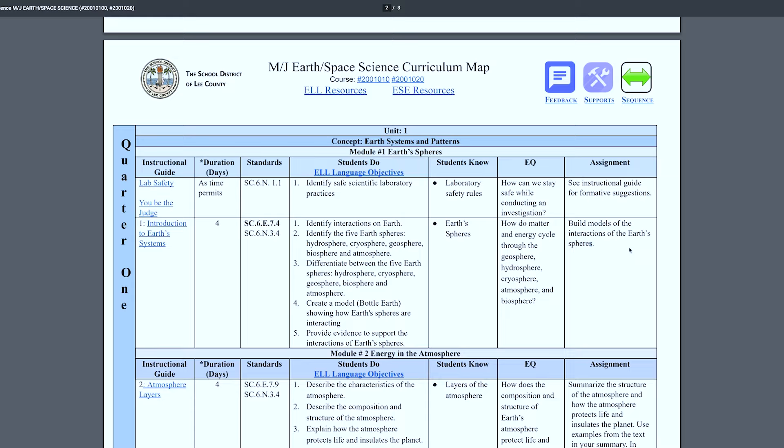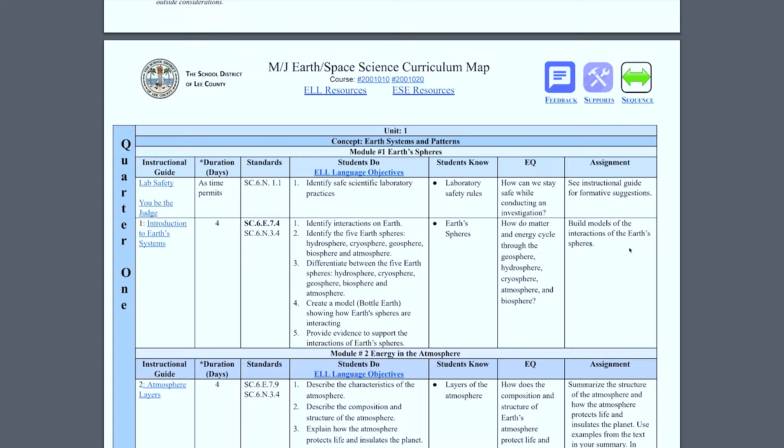You could Google an assignment like 'build models of the interactions of the earth spheres,' find something on Pinterest, or use the activities already provided in the curriculum map. This is just a way to keep you focused and help you plan your lessons. Rule number one in lesson planning: use the district resources. There is somebody downtown who has worked tirelessly to organize this curriculum map for you so you can spend your time teaching and working with your students.